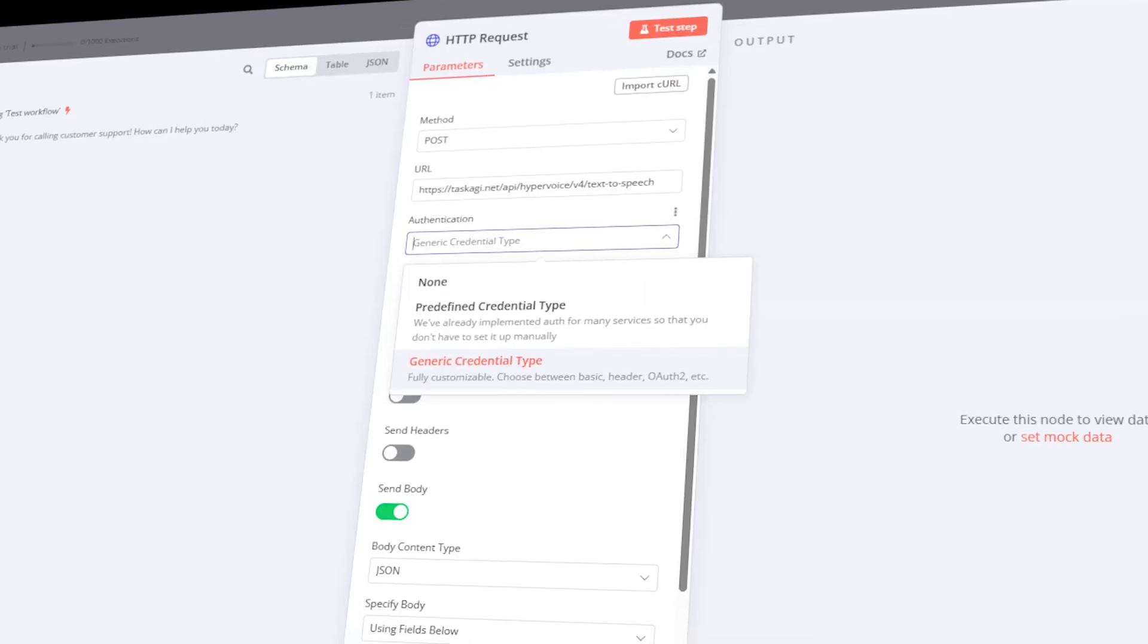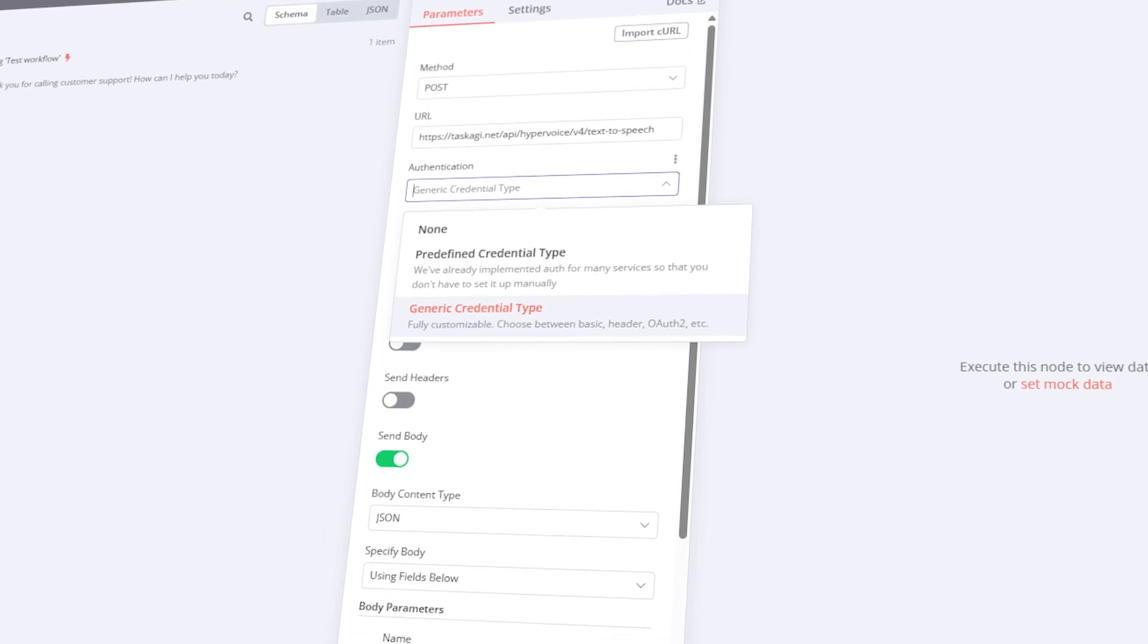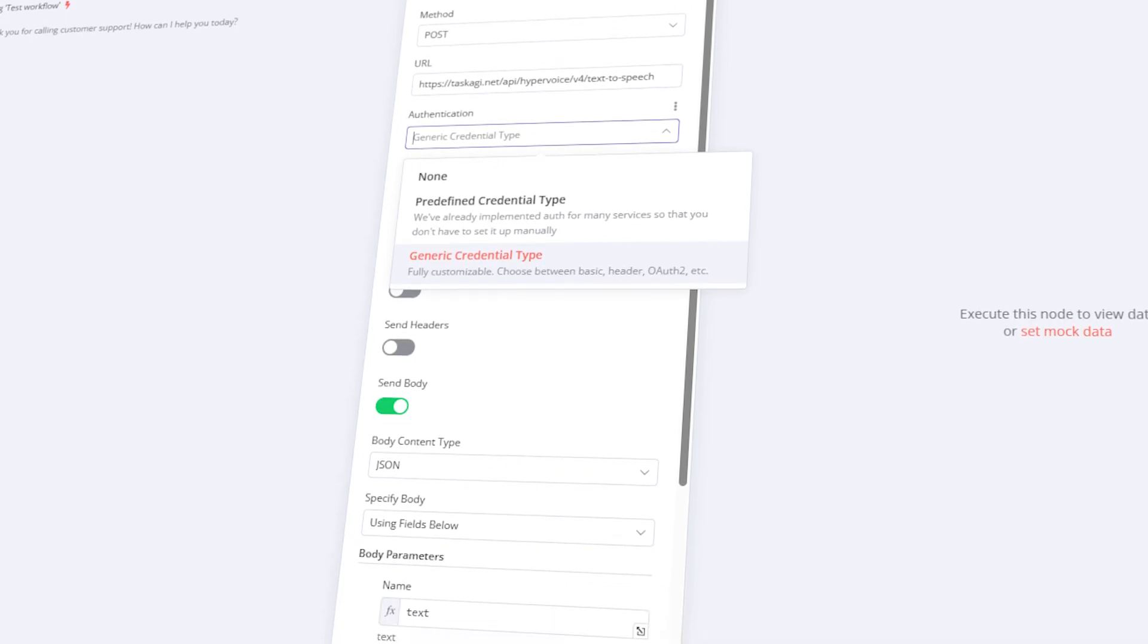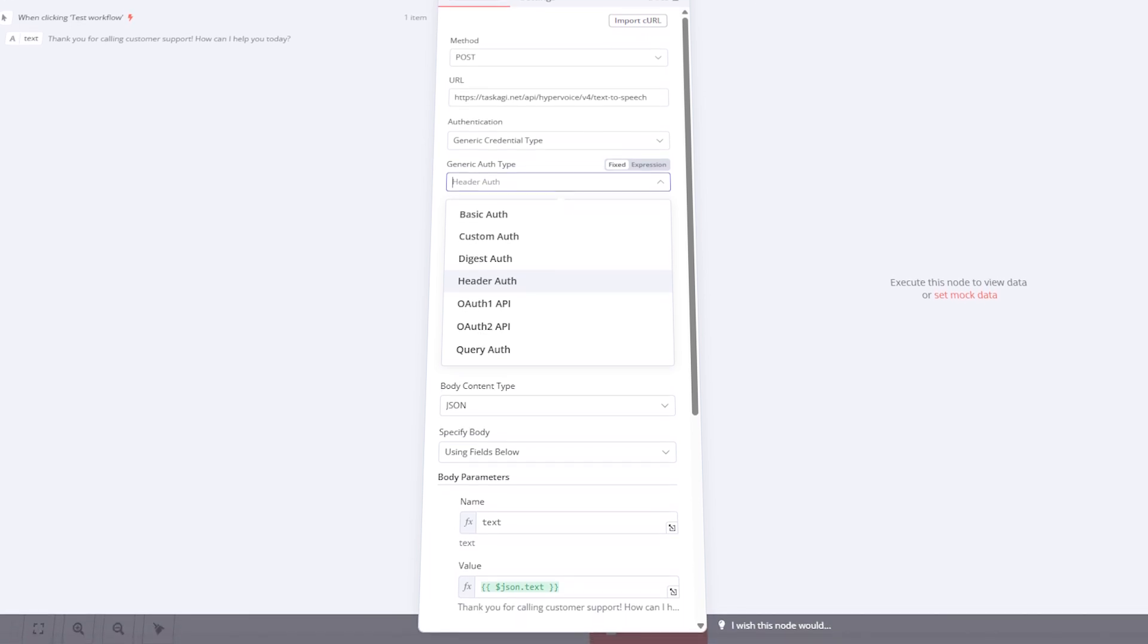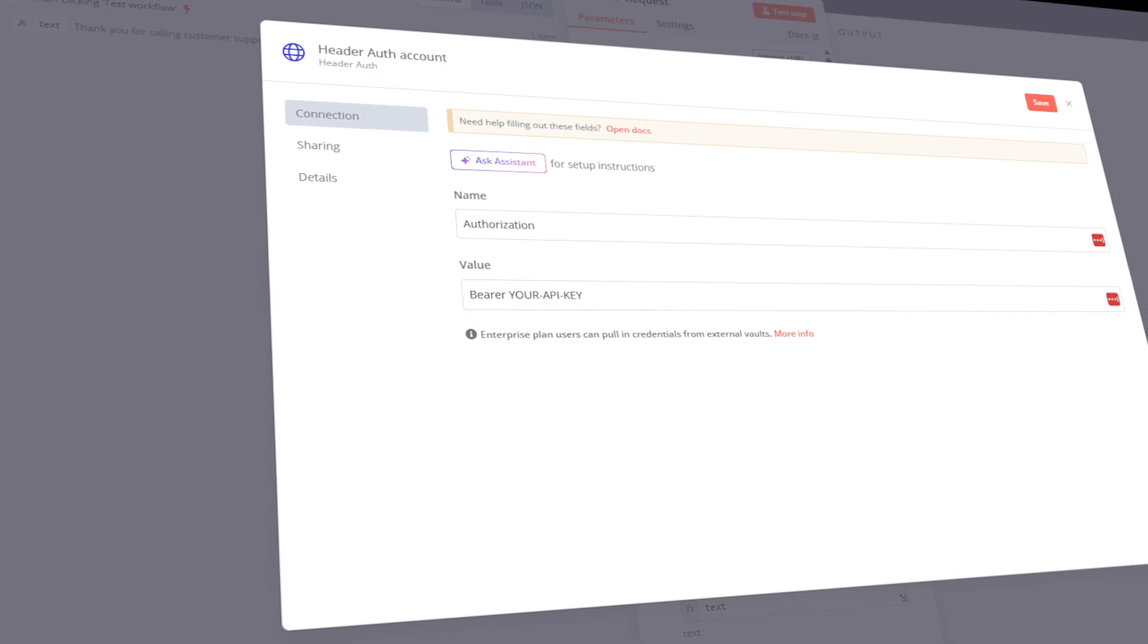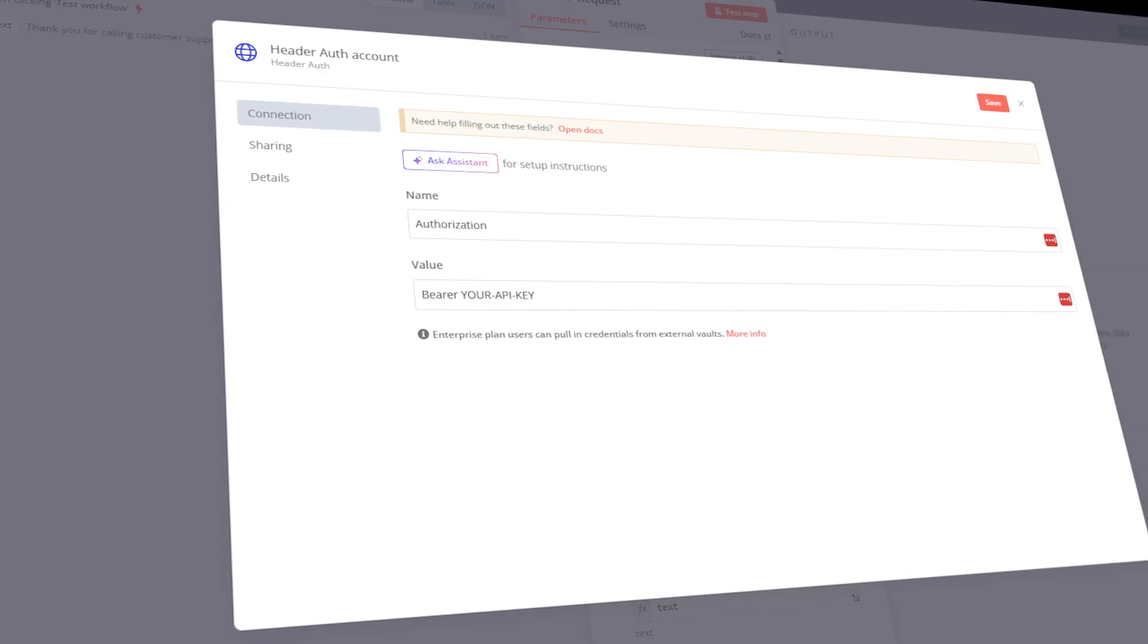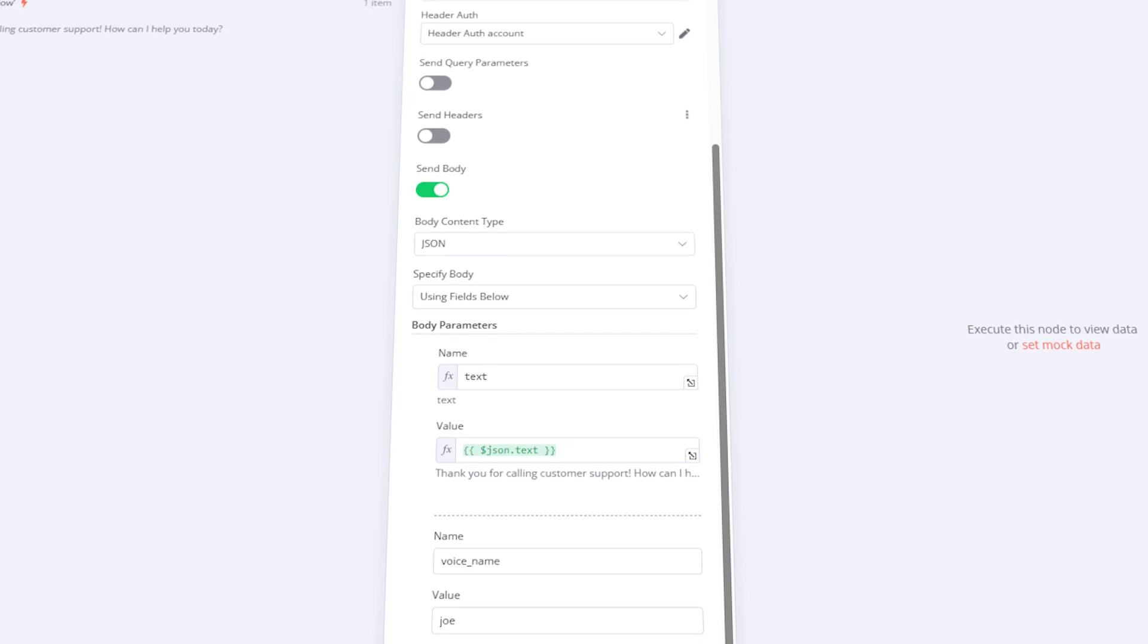Next up, authentication. Select generic credential type since we're going to authenticate with an API key. From the generic auth type drop-down menu, select header auth. Continue and create new credentials. Set the name to authorization. Value is bearer, followed by your API key. Save and go back to the previous screen.